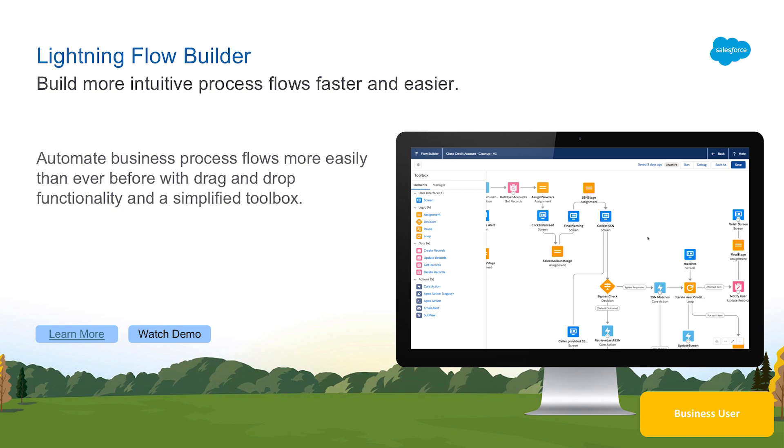Make your users more productive with powerful, highly customizable processes that you can create with point-and-click tools.